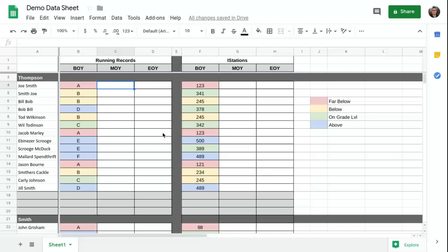In this video, I'm going to show you how to use formulas to find the proficiency rates for each class and then for the whole grade for each assessment. This is a really useful way of getting a snapshot of where each class and grade is overall and to see how your classes are growing throughout the year.